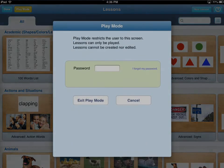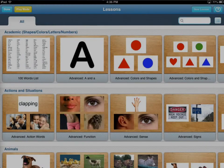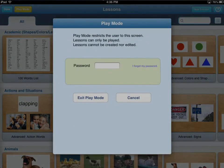If you click the done button to try and exit, the only way it lets you out is if you know the password. If you want to cancel, you just hit play mode again and you get the same screen.